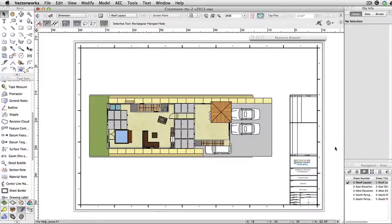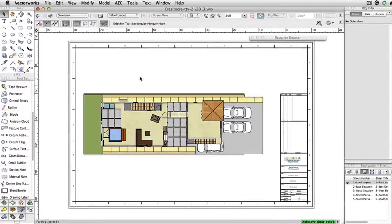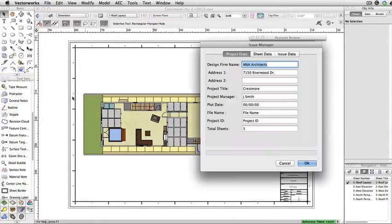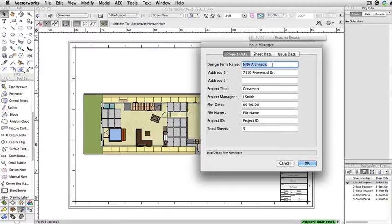You can access the issue manager by going to File, Issue Manager. Be aware that the data displayed in each tab depends on the title block that was used. The issue manager does work with custom title blocks.